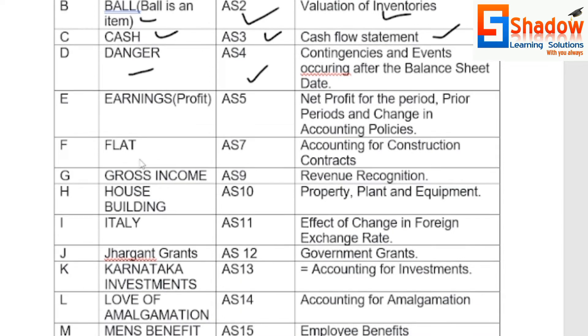F for Flat — AS7, Accounting for Construction Contract. G for Gross Income — AS9, Revenue Recognition.